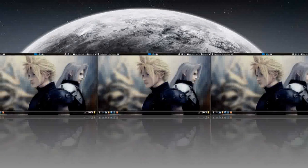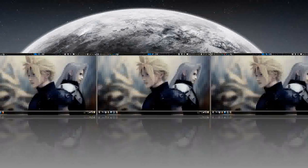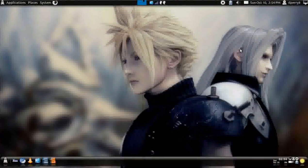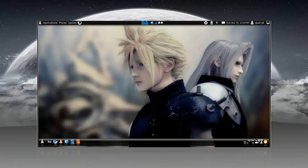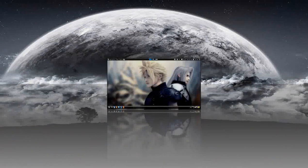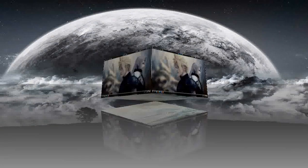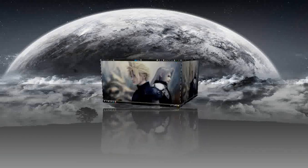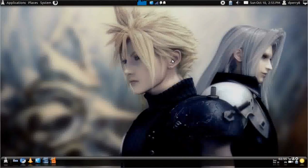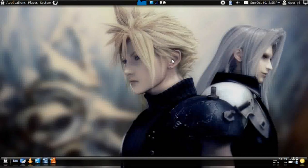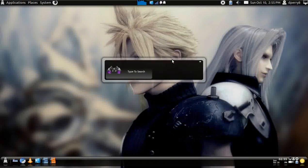I've been playing around with it for about a month or two, trying to get things straight and make it look the way I want. Compiz works fine. I've got my Final Fantasy 7 theme going.